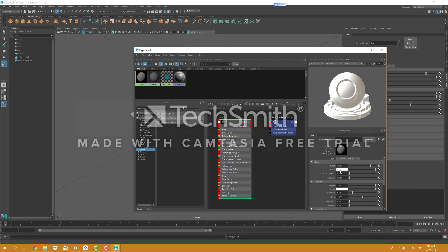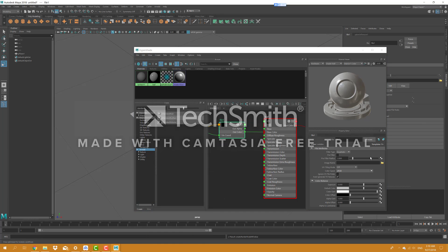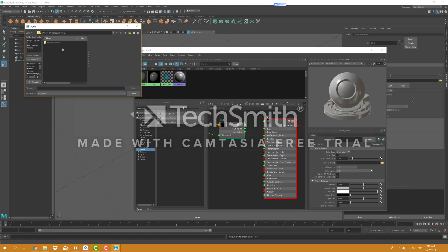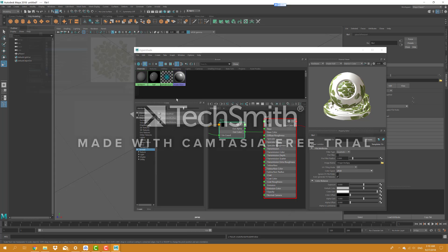我打開 HyperShade，新建一個材質。我就要選擇一個 Arnold 材質，選擇 Standard Surface，OK。改一下名字，改成叫 Leave。然後首先第一個，我們就是要給它一個顏色貼圖，所以我們到它的顏色 Color 通道裡面，插入我們剛才的一張圖，Leave，OK，有顏色的圖。顏色有了。